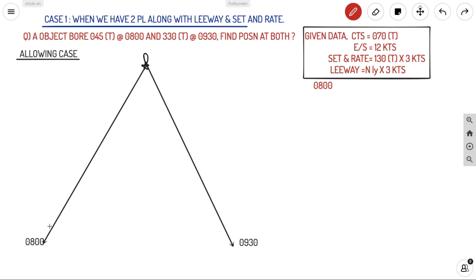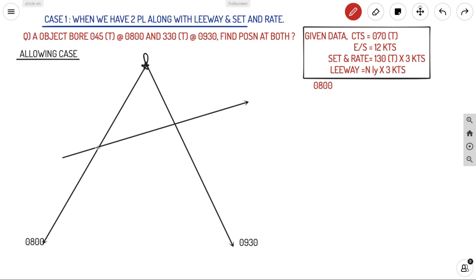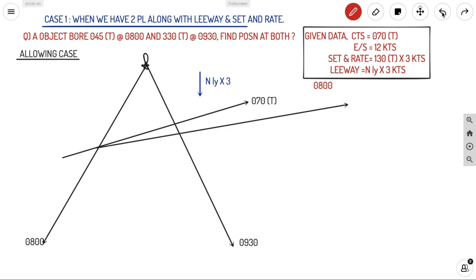At 08:00 we can be anywhere on the initial position line, and at 09:30 we can be anywhere on the final position line — we need to find the exact position. We have a CTS of 070°. From anywhere on the initial line, we will be making this CTS of 070°. In the allowing case, we apply leeway first then current. With leeway of 3°, the 070° becomes 073° — that is your CTS with leeway.